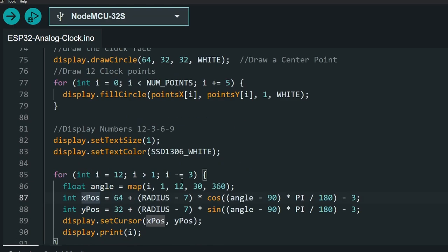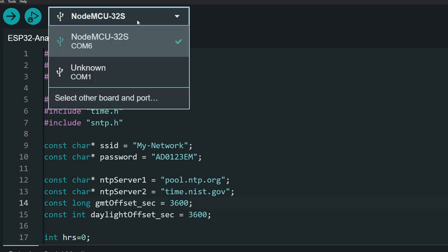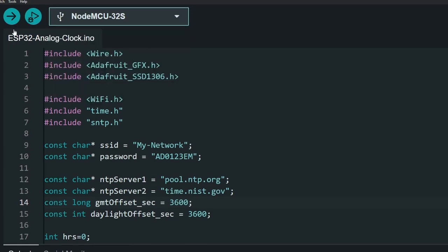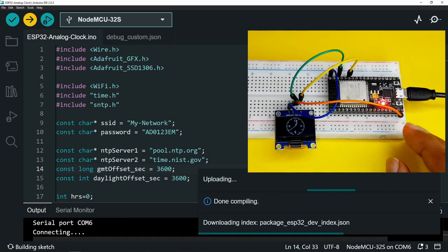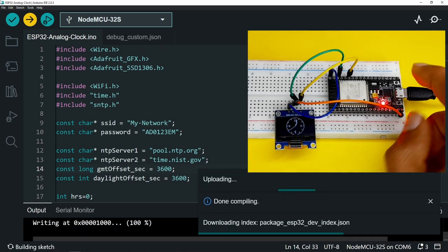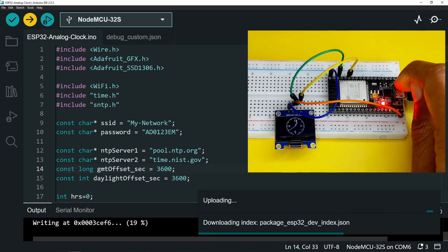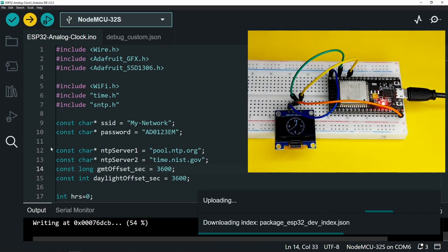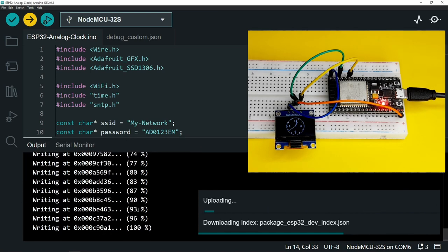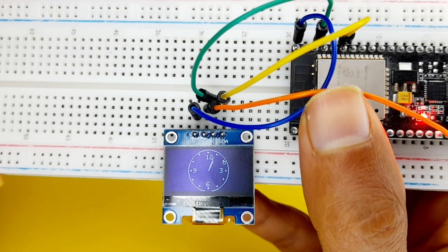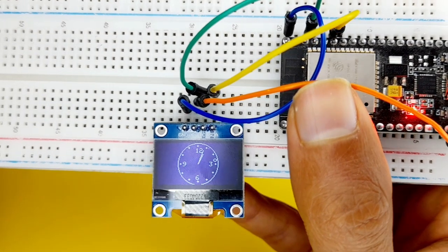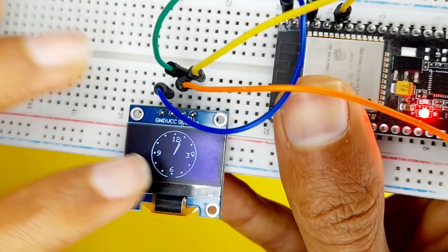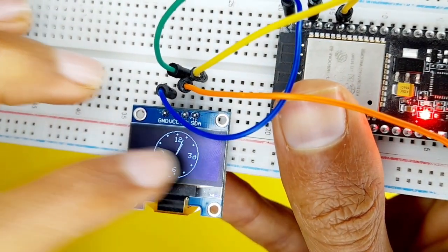So after you set the SSID and password, and the parameters that are related to your local time, we can select the right board, which is NodeMCU32S, and the port of the USB cable. And let's click on this upload button. If you don't know, for some ESP32 boards, you have to hold down the boot key. For me, it uploads the code directly. I don't know why. And there you go, we have our local time. And the seconds is indicated using the circle.